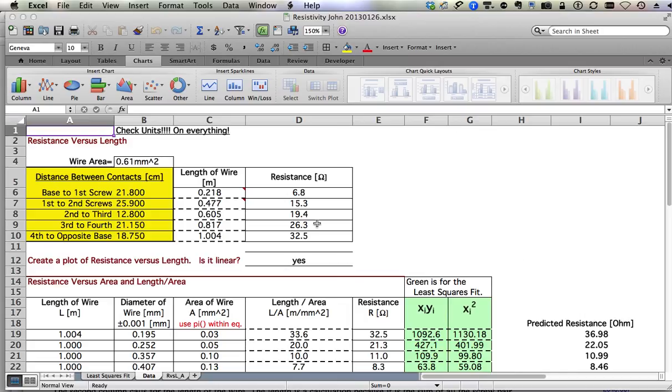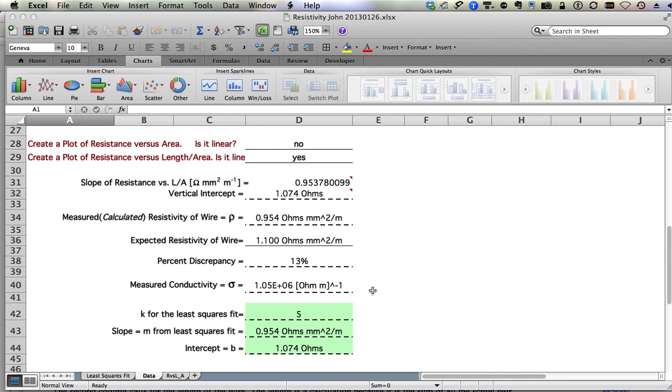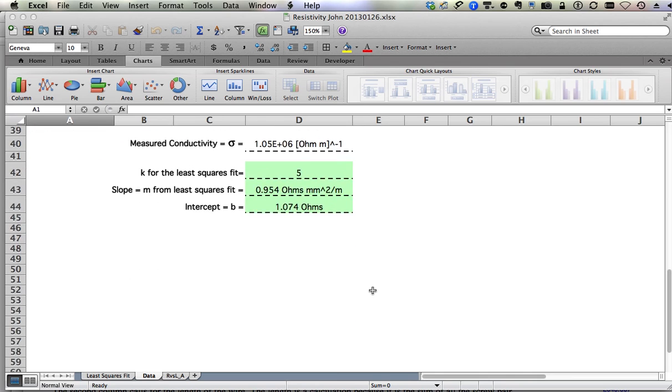All right, this will be a quickie on how to make a plot. First of all, let's take a look at the spreadsheet.